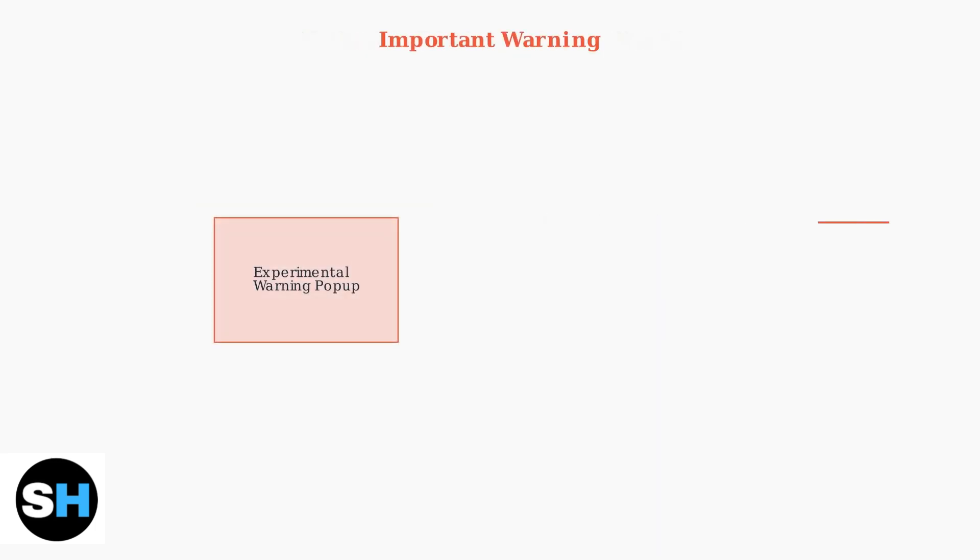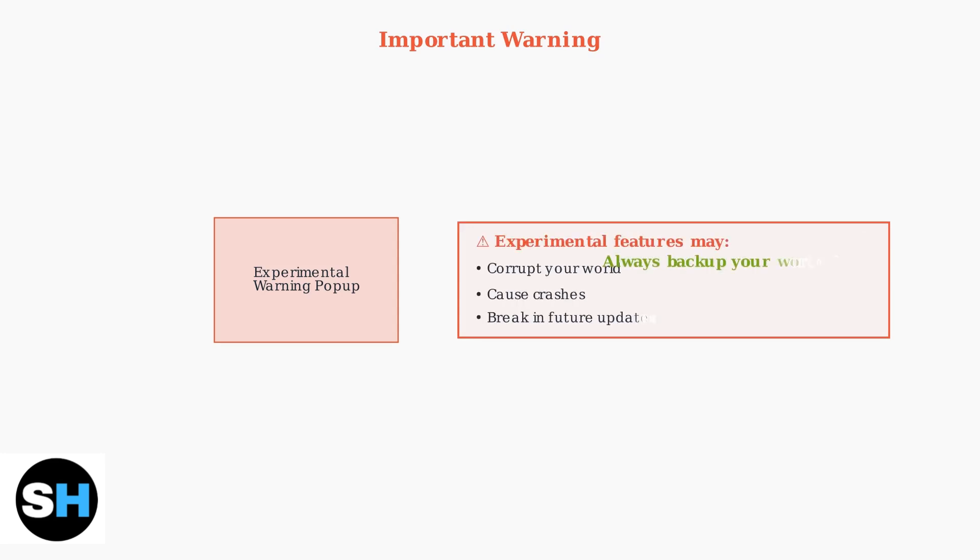When you enable Beta APIs, Minecraft will show a warning pop-up. Experimental features can corrupt your world, cause crashes, or break in future updates. Always create a backup of your world before proceeding.